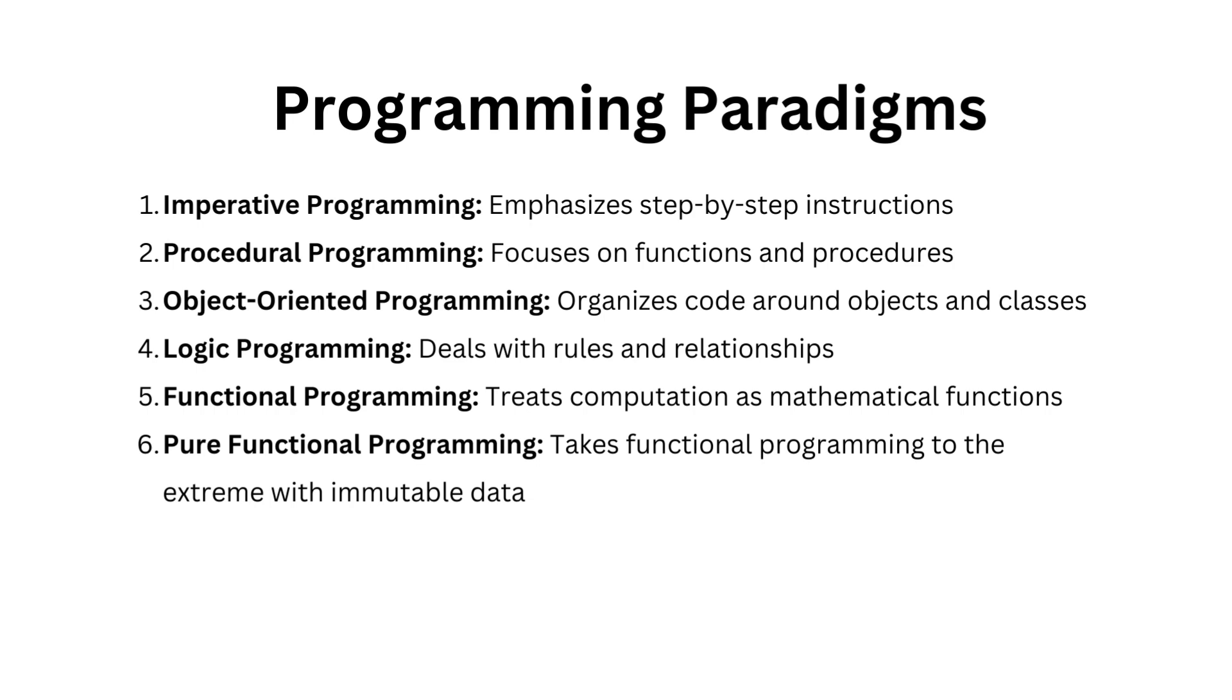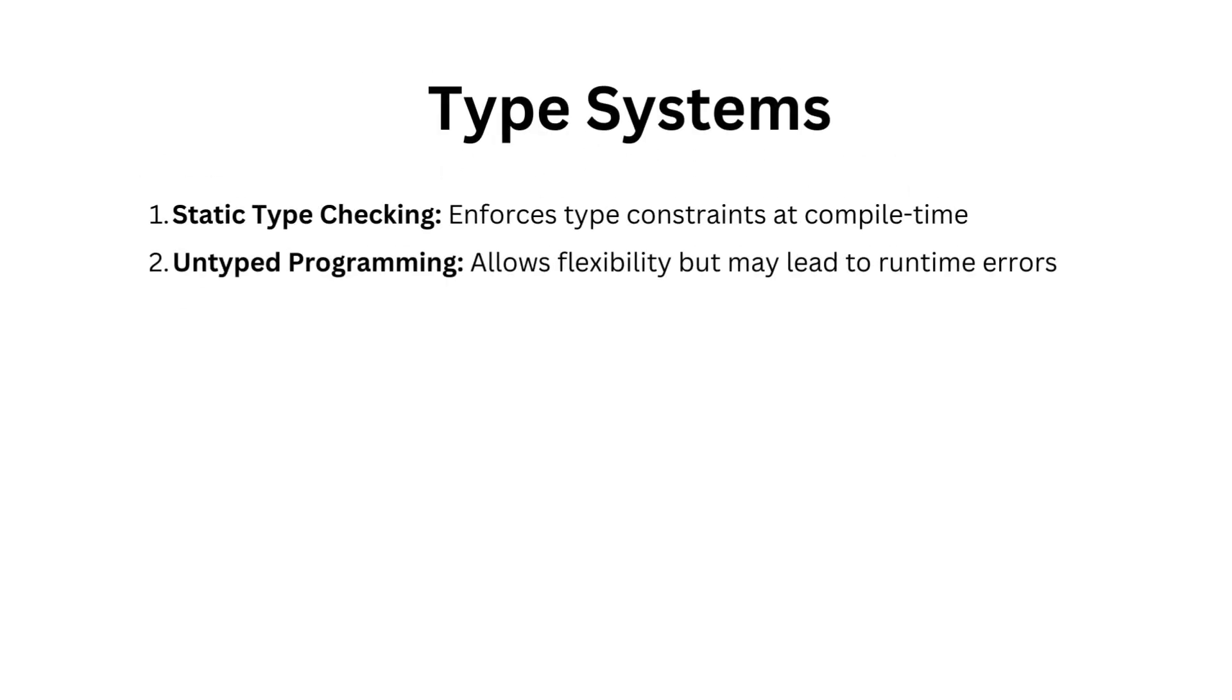Finally, there's pure functional programming, taking functional programming to the extreme with immutable data and avoiding side effects. Another vital aspect that distinguishes programming languages is their type systems.